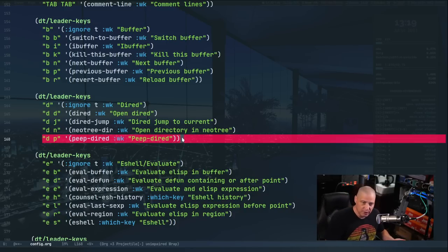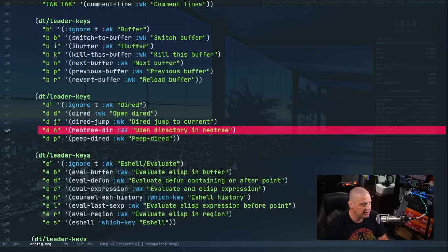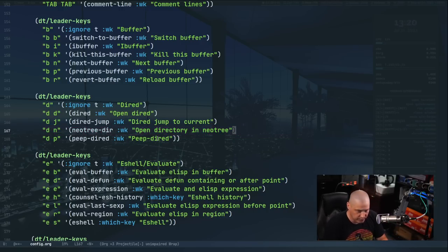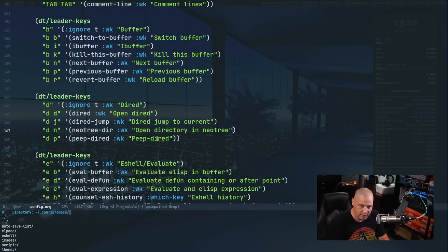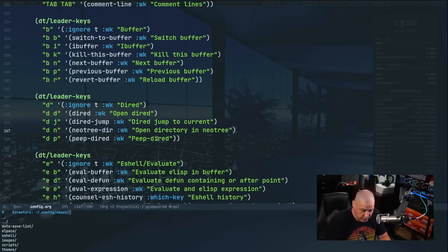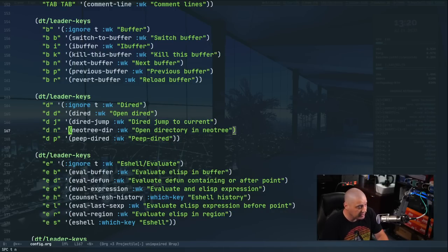Looking at the general key bindings, I added a section of D keys where `SPC d` is Dired-related. `SPC d d` opens Dired, `SPC d j` jumps to the current file's directory in Dired, and `SPC d p` toggles Peep-Dired. I also added `SPC d n` for `neotree-dir`, which opens the current directory in Neotree.